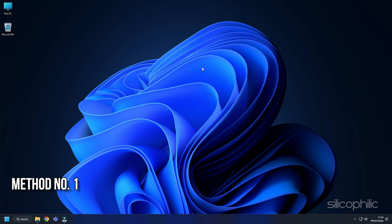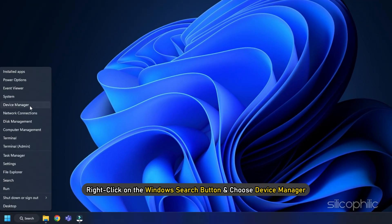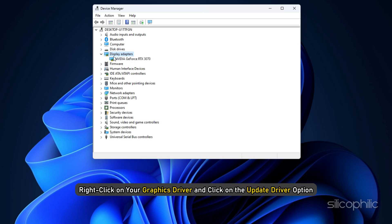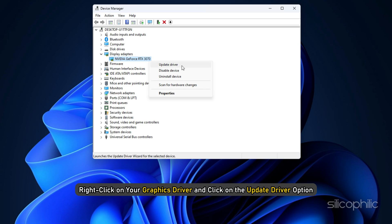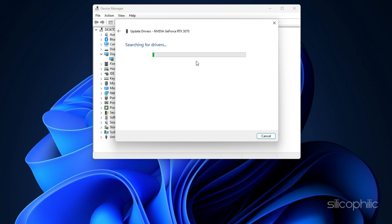Method 1: Upgrade Graphics Drivers. You should always keep your graphics drivers updated for a better gaming experience. Right-click on the Windows Search button and choose Device Manager. Go to the Display Adapter section and expand it. Right-click on your graphics driver and click on the Update Driver option. Select Search Automatically for Drivers and follow the on-screen instructions to download and install the latest driver.